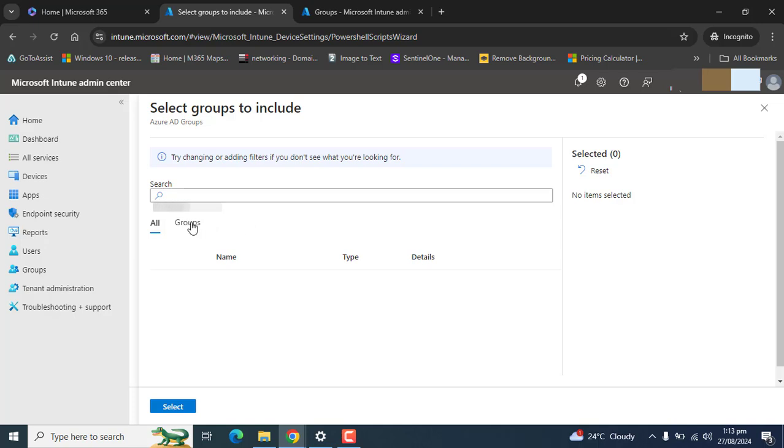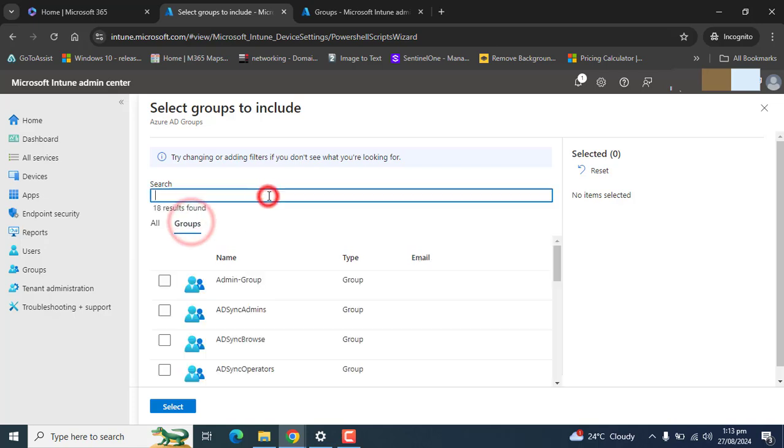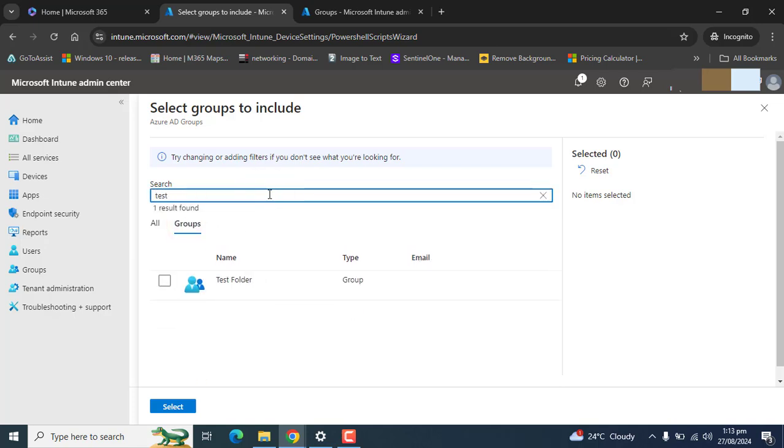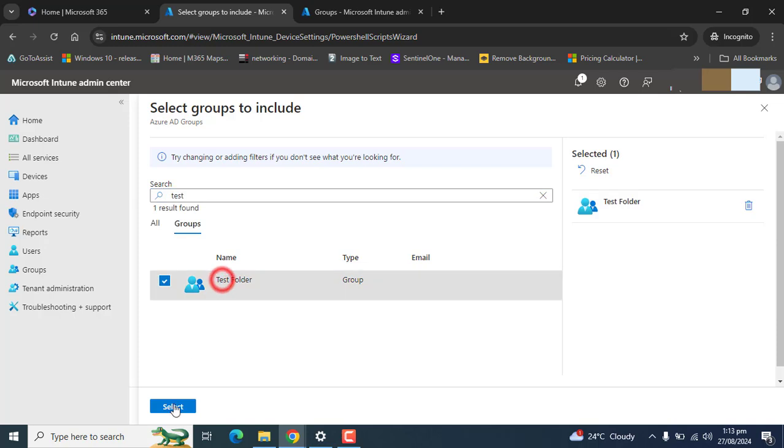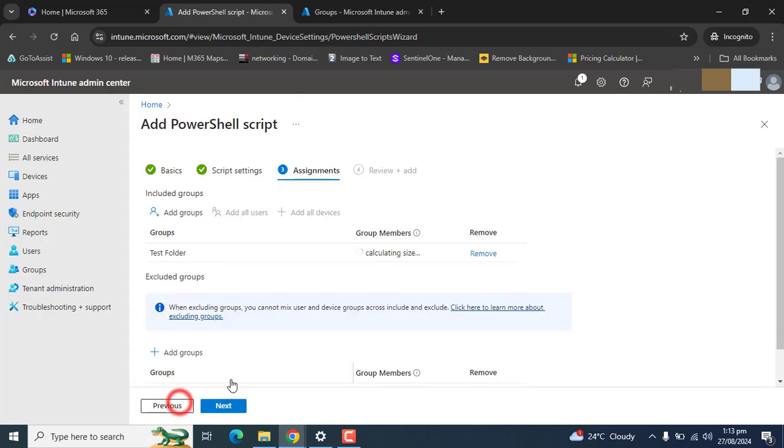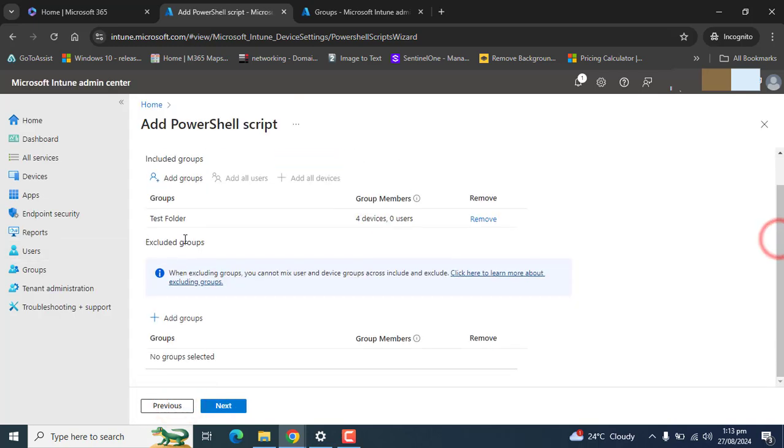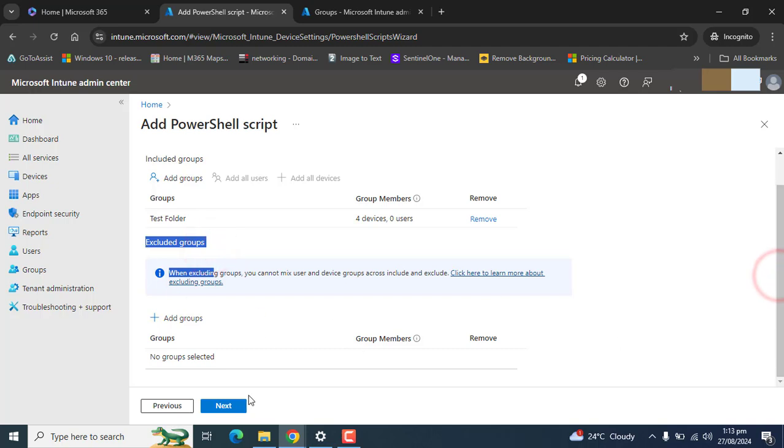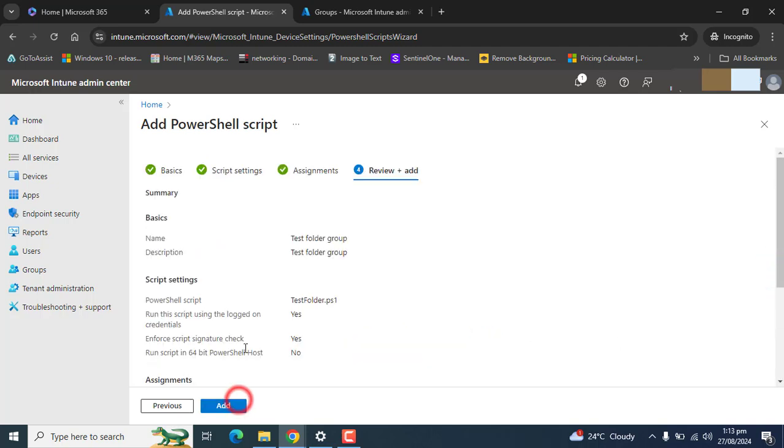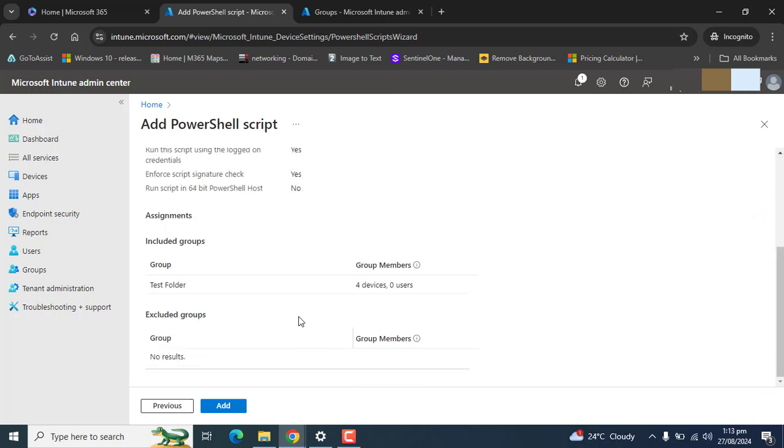We have created a test group a few seconds ago and I want to add this group here. If you want to exclude any group you can add to excluded group here. We don't want that.